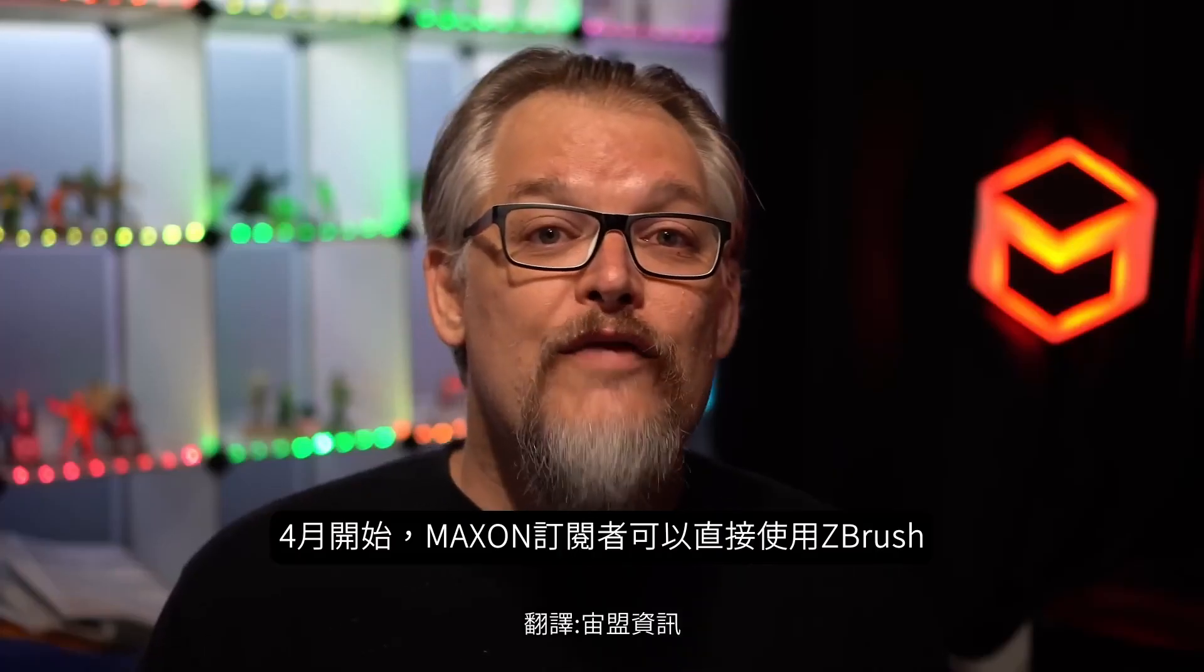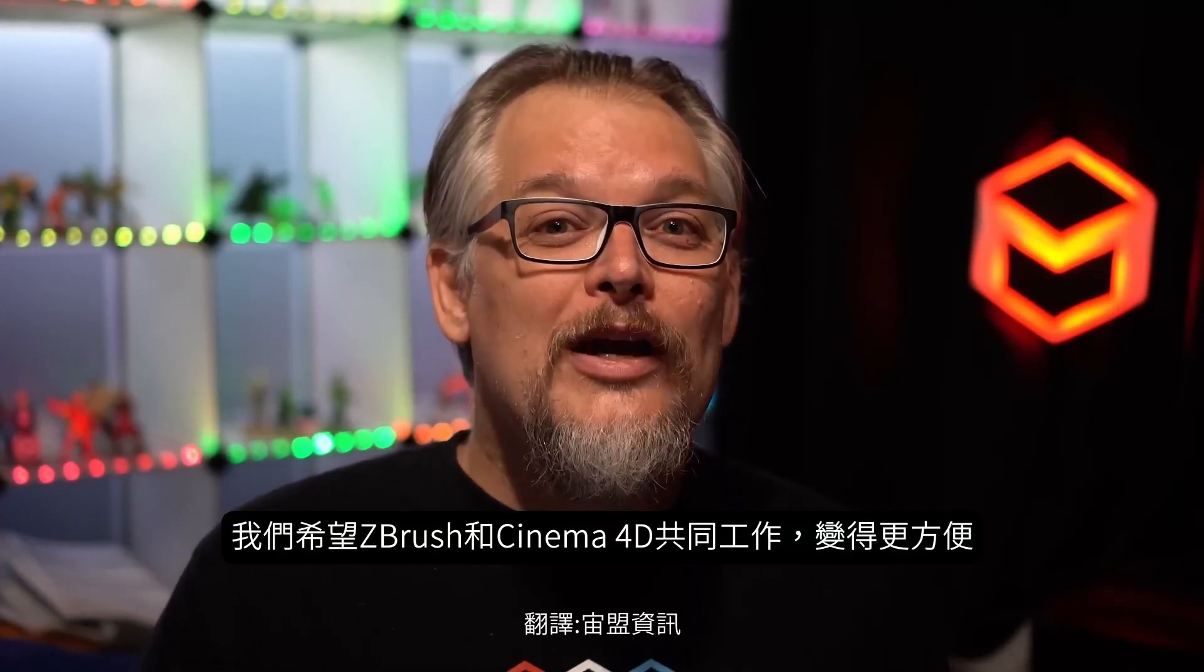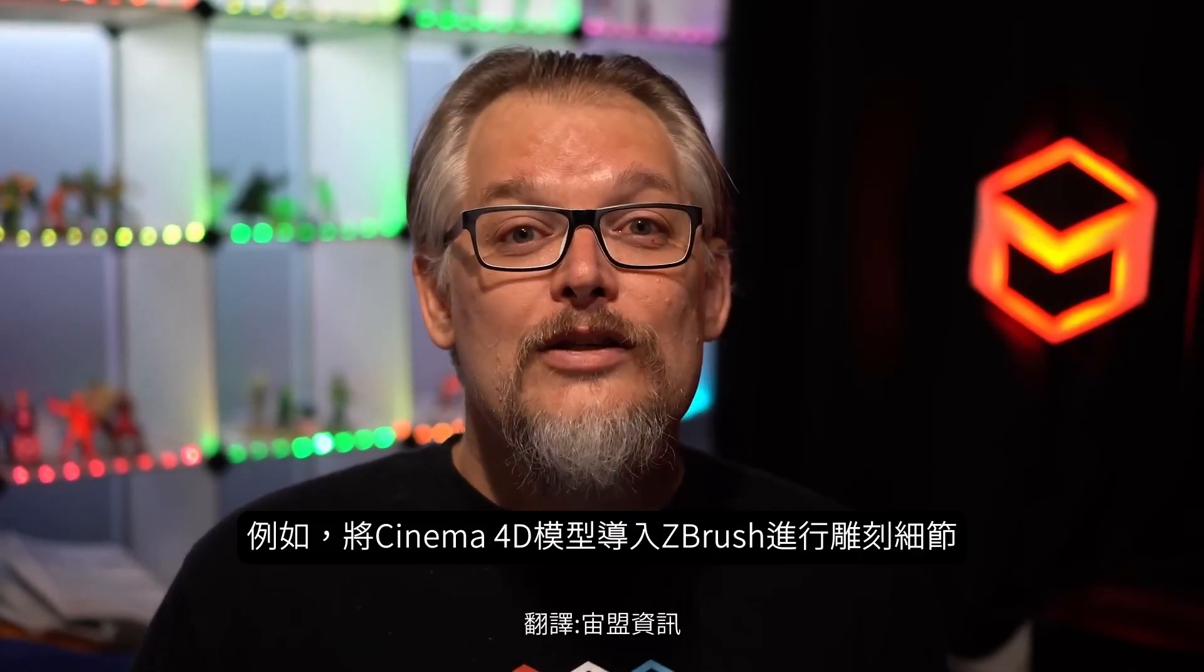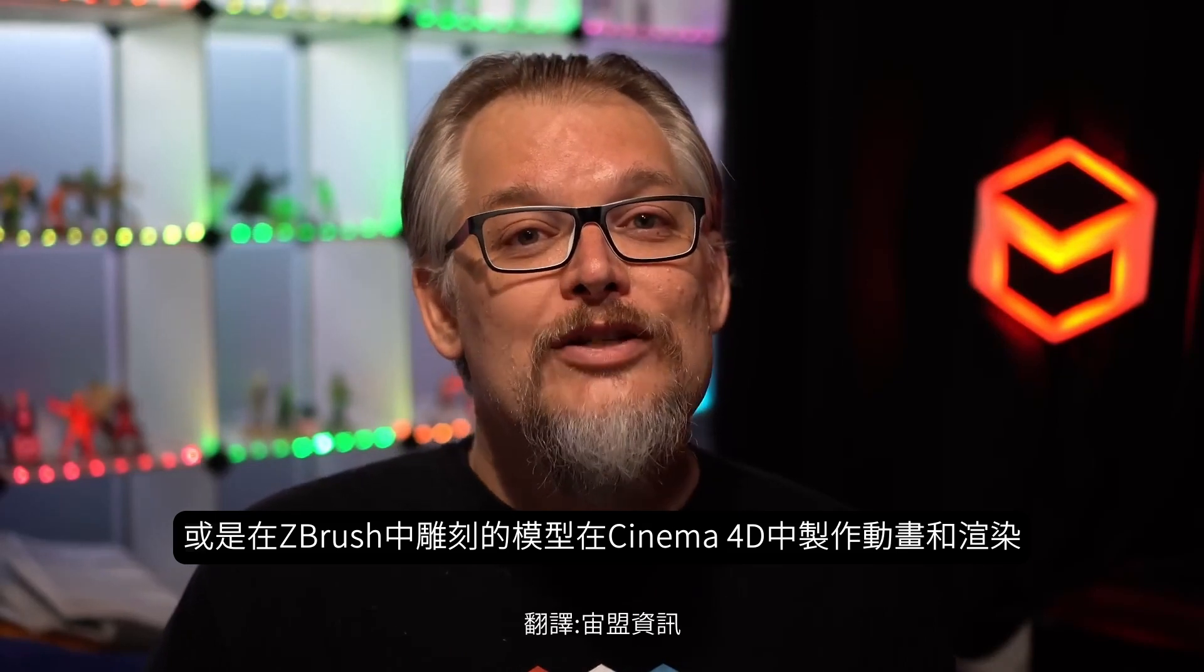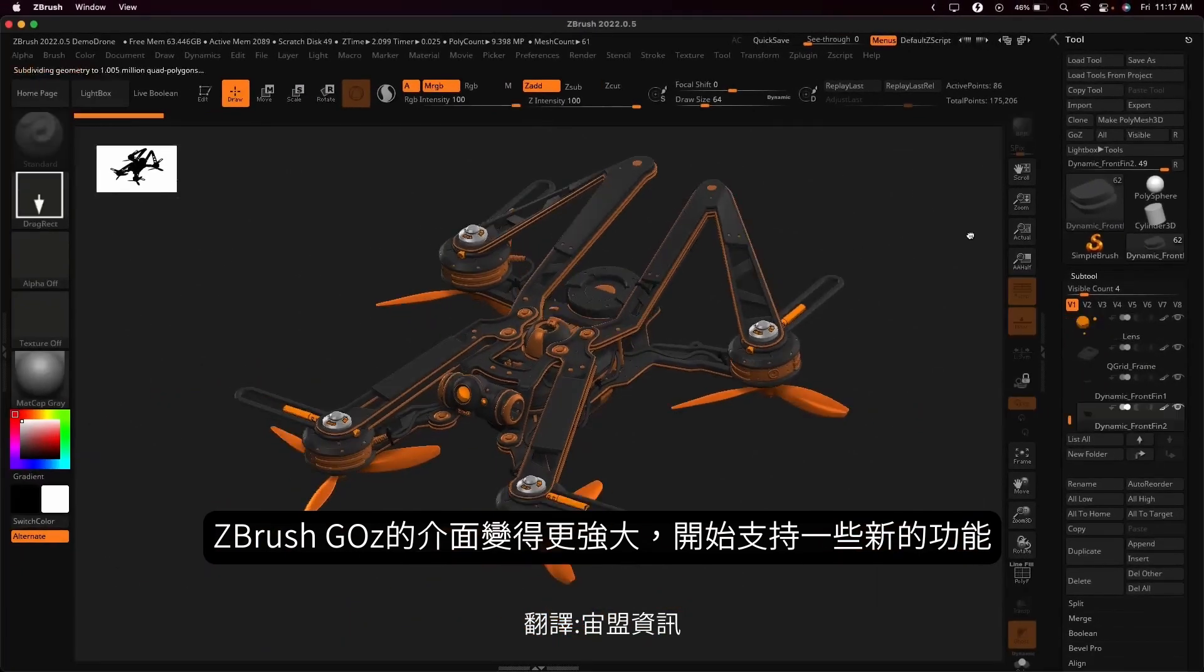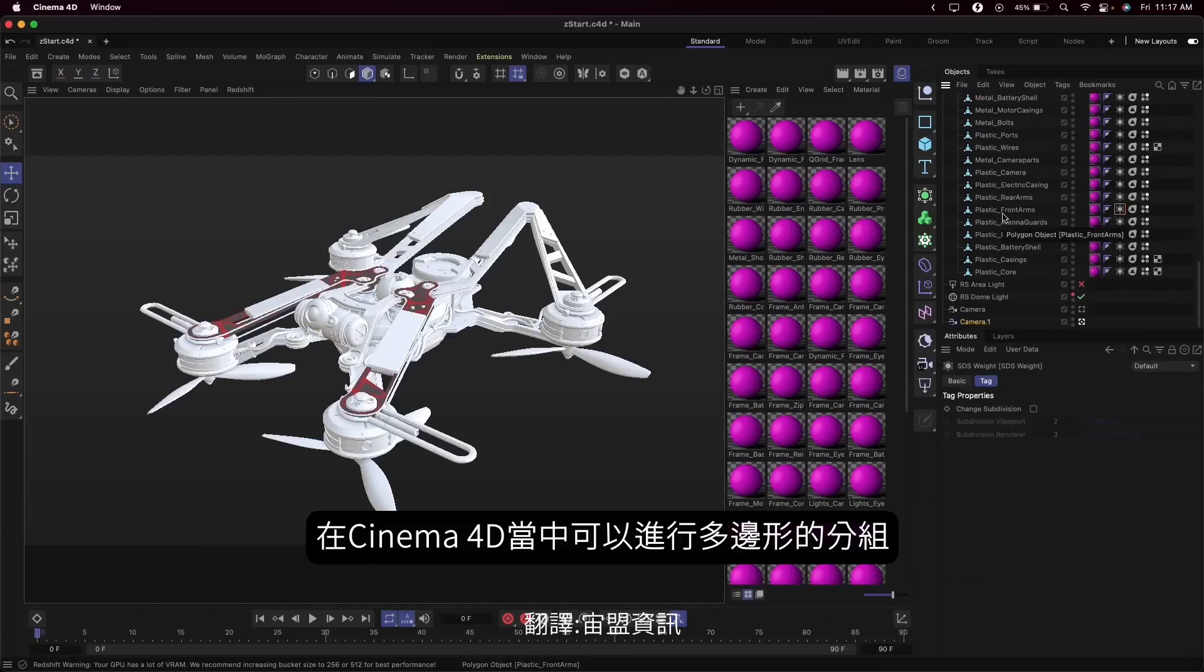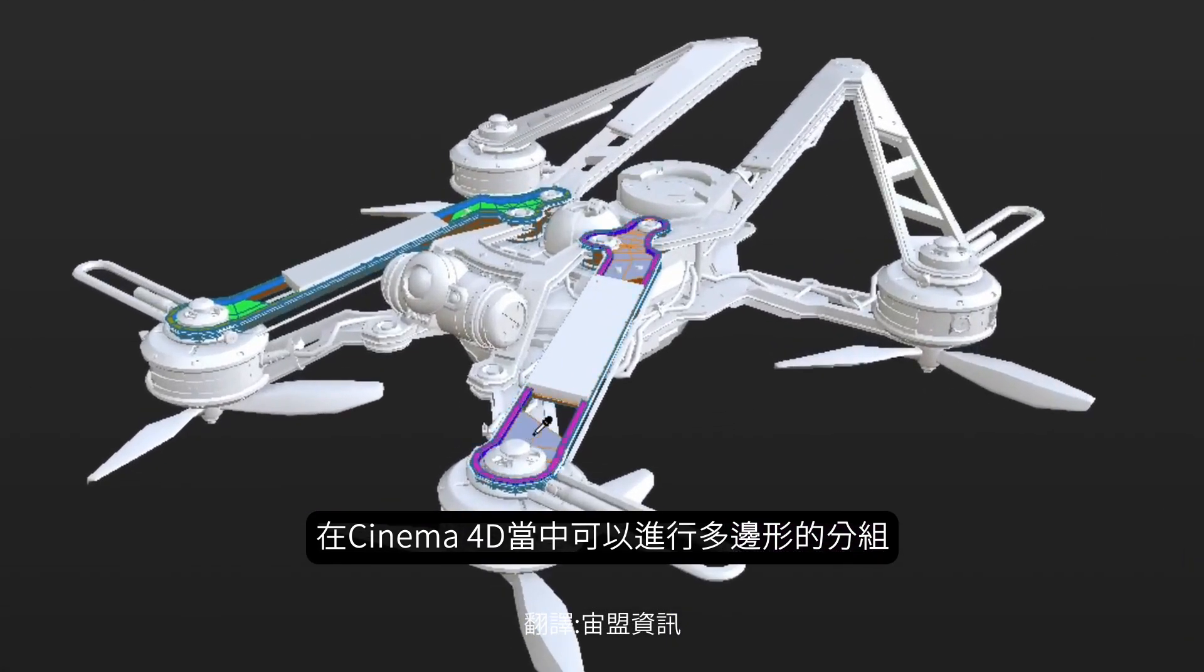Those of you with a Maxon One subscription have been enjoying ZBrush since April. And we're working to make the connection between ZBrush and Cinema 4D even better. Whether you're wanting to bring your Cinema 4D models into ZBrush to add amazing sculpted detail, or bring your finished sculpts from ZBrush into Cinema 4D for animation or rendering. The Go-Z interface to Cinema 4D is now more robust, and supports a number of new features like edge creasing. We've improved the options for working with polygroups in Cinema 4D, with a new tool to easily select them, and options to assign polygroups within Cinema 4D.